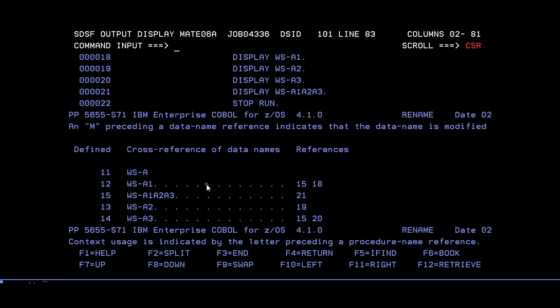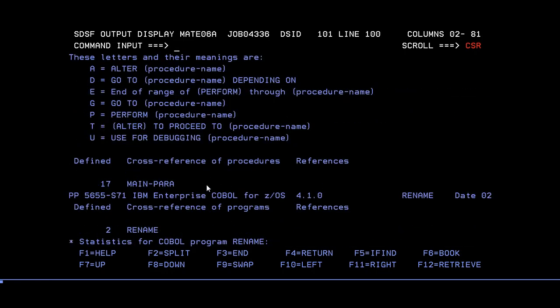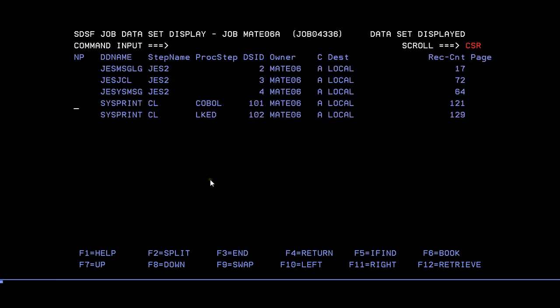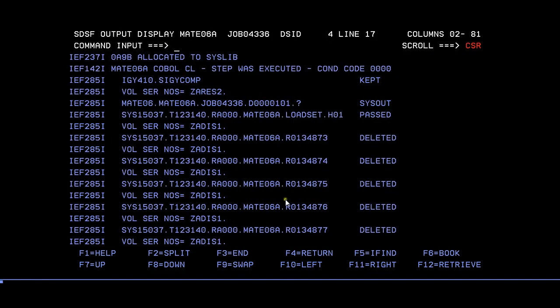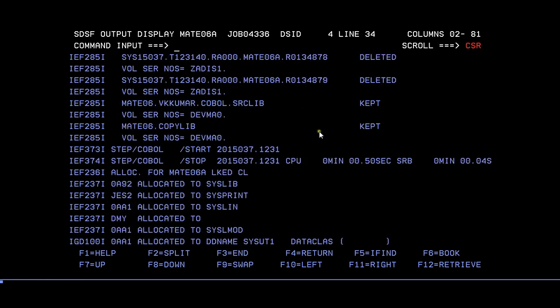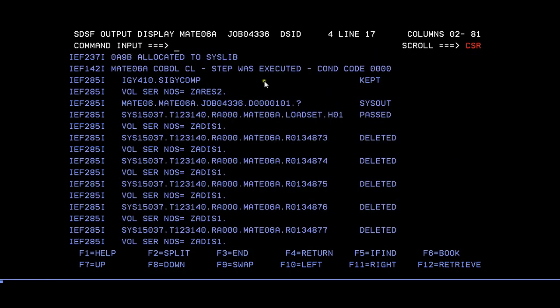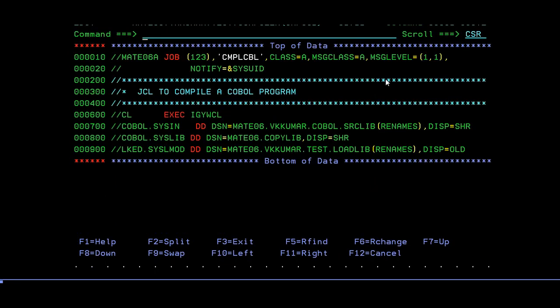You can cross-check the COBOL compilation code, which I call the coding sheet of the COBOL. You can see all the variables - they don't have any issues. Also cross-check in the JESMSGLG, where you can see which step has been successfully completed. Return code is zero. This is how you have successfully compiled your COBOL program.